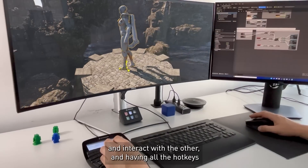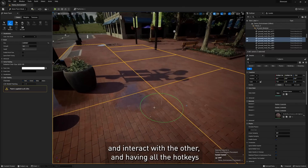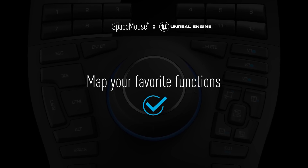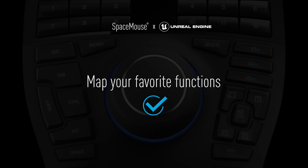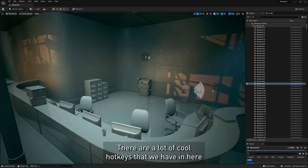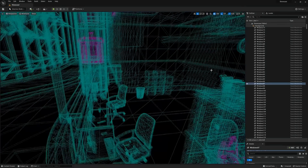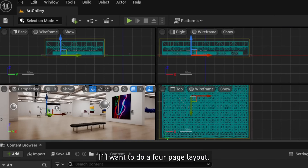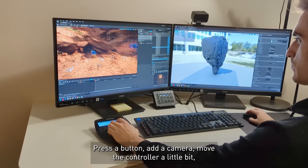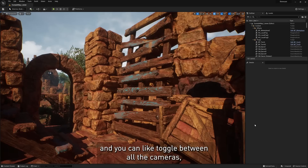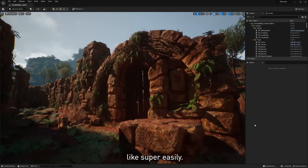Navigate with one hand and interact with the other — having all the hotkeys available to you is quite good. There are a lot of cool hotkeys in here and we can actually customize these as well. If I want to do a four-page layout, I hit number 12, press the button, add a camera, move the controller a little bit, add another camera, and just get a whole bunch of cameras that you can toggle between super easily.